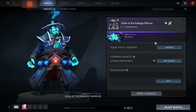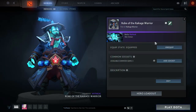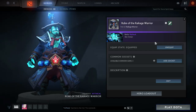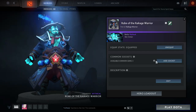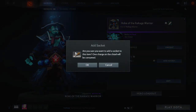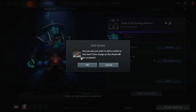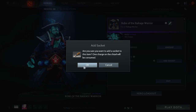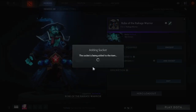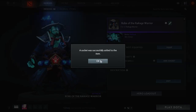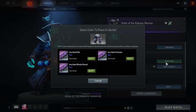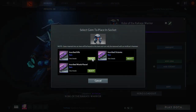When you click on this, it'll say common sockets and show how many available gems you'll be able to use. Use the chisel to add a socket — it's really easy and quick. Then just hit OK, and after that, I've added a socket. Now I can add whatever gem I want to the socket.